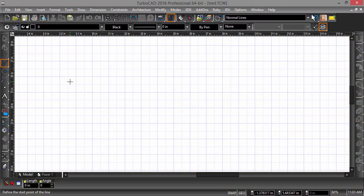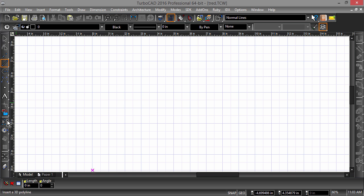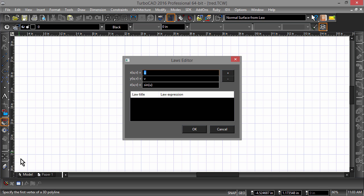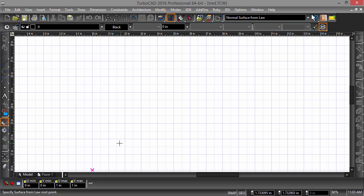Starting with a blank drawing and the grid on, we will be creating a sine wave using the new Surface by Law tool. Once the Law Surface tool has been chosen, the Law Edit dialog will pop up. For now, go ahead and click OK and I will explain what's going on in just a minute.